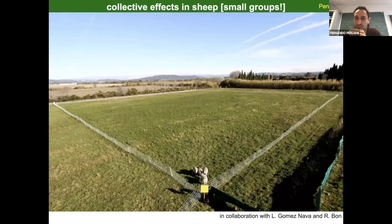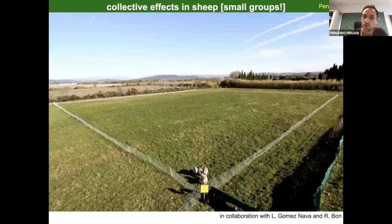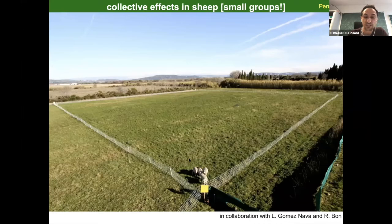I now move on to experiments with sheep. These are experiments with a group of four individuals in a square arena of 50 meters by 50 meters. I want you to focus on the fact that these animals have their heads down most of the time, grazing, and from time to time they lift their heads up and perform a relatively long collective motion phase — basically they stop and then they move.